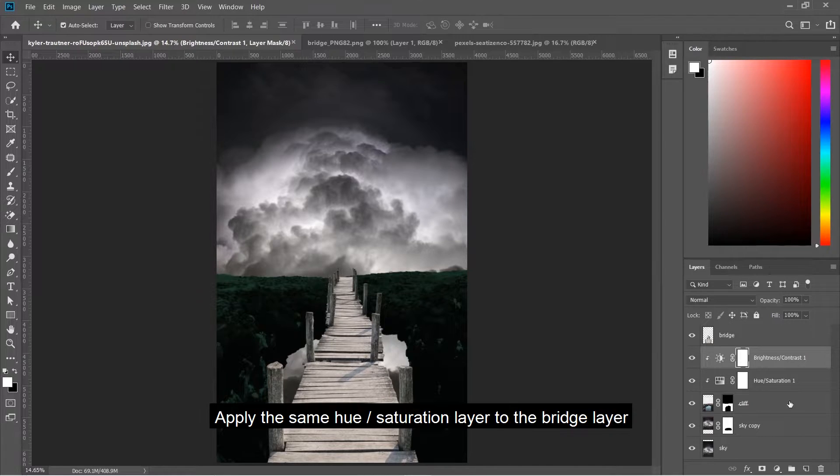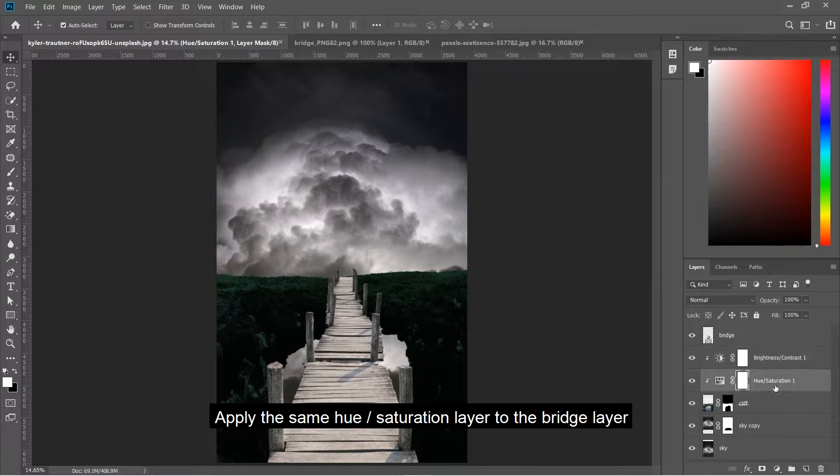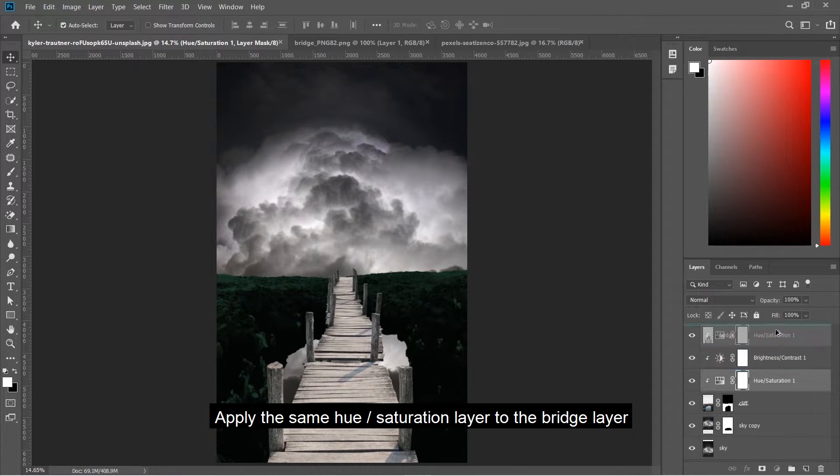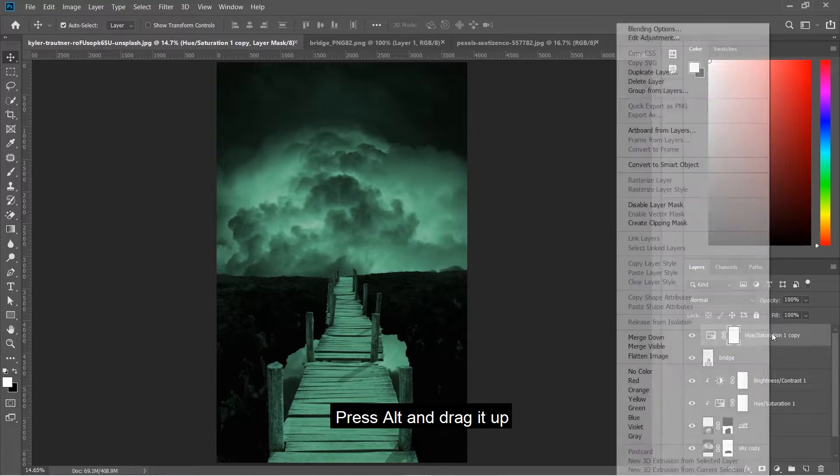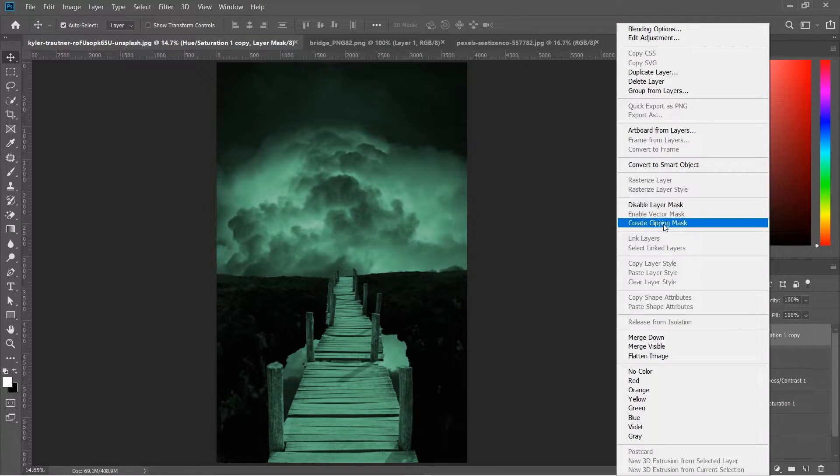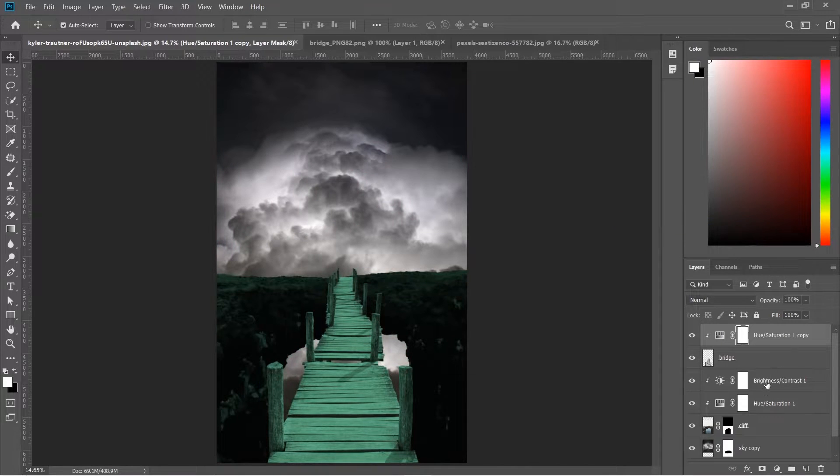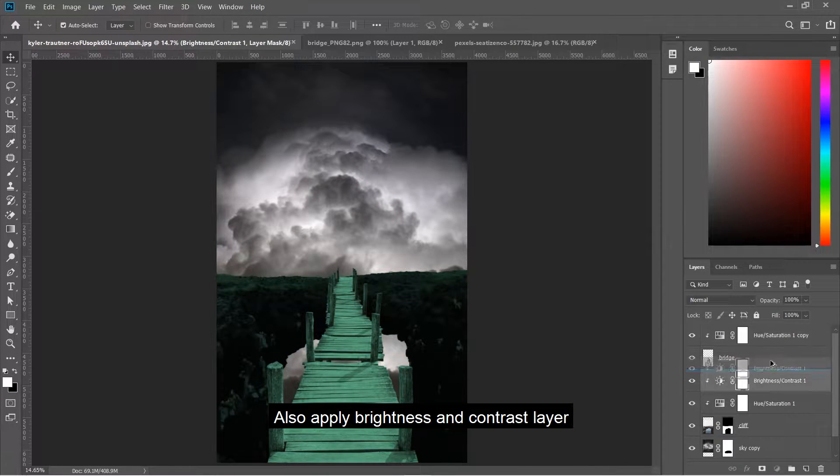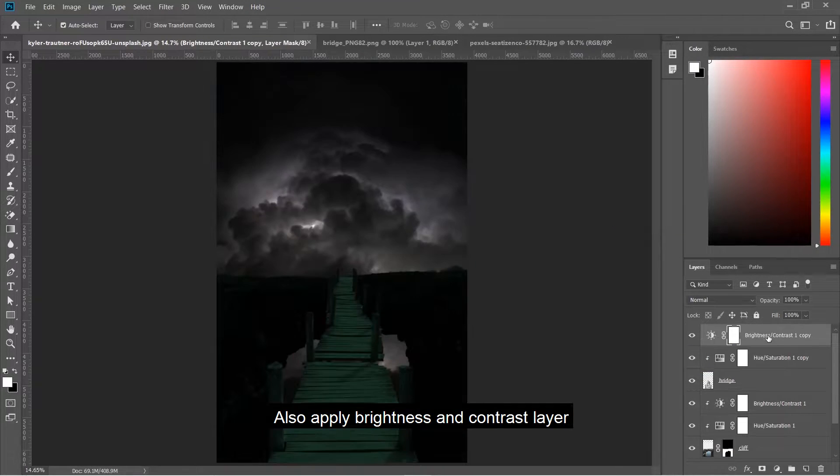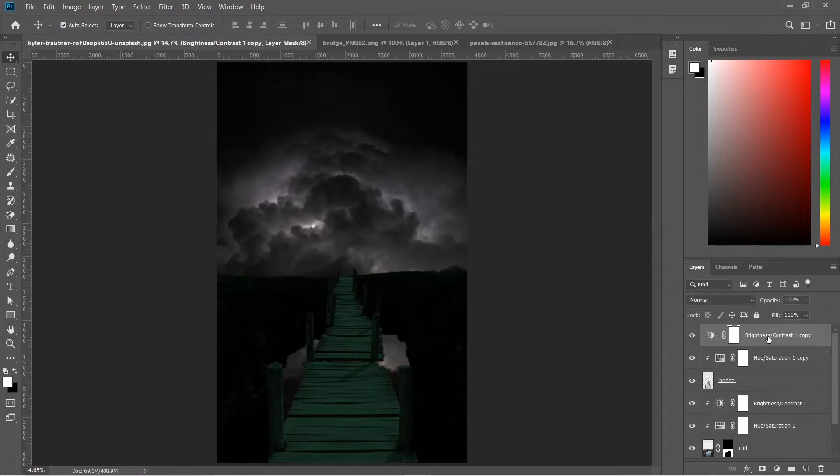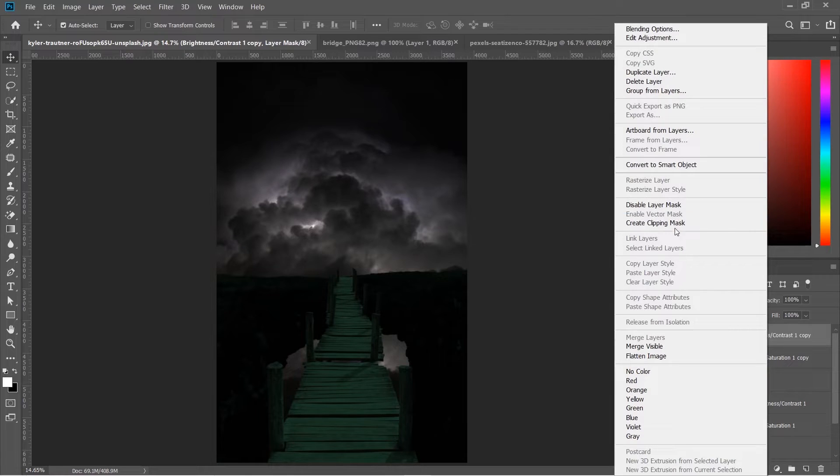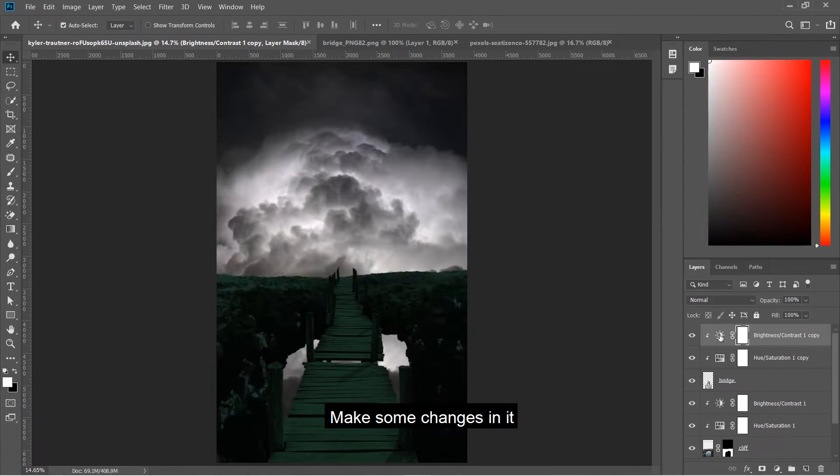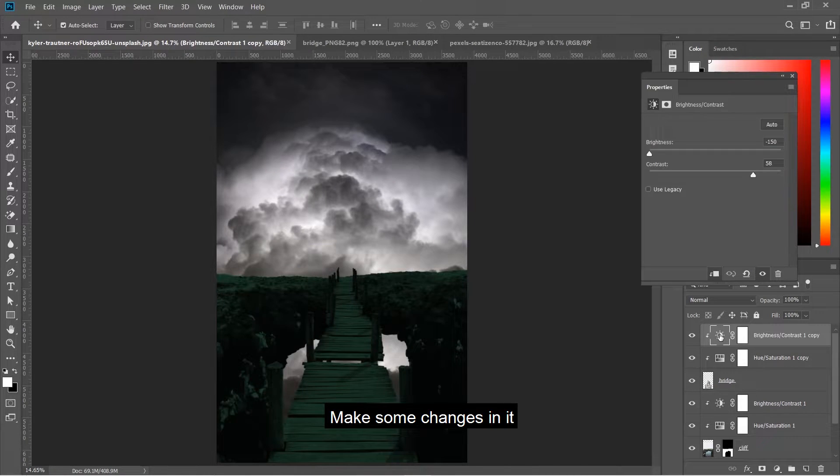Apply the same hue saturation layer to the bridge layer by pressing Alt and dragging it up. Also apply brightness and contrast layer and make some adjustments.